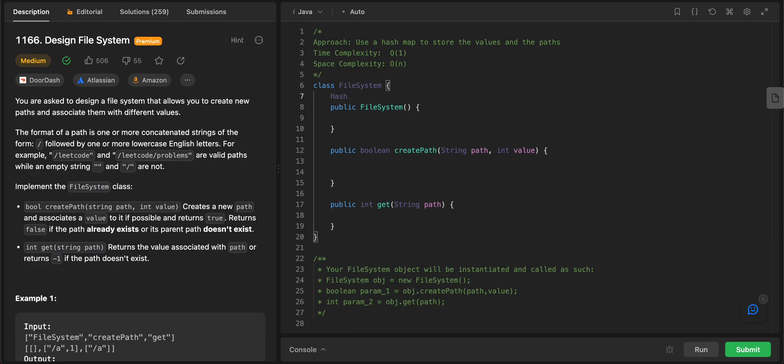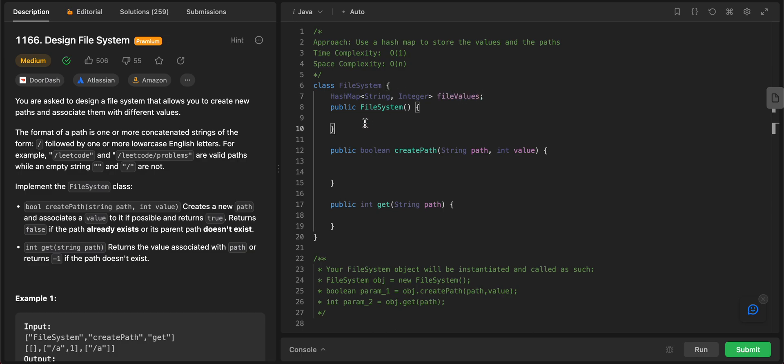The first thing we need to do is actually create a hashmap. So the type would be string and integer. And let's just call it file values. So within the constructor itself, let's initialize that. So file values would be equal to new hashmap.